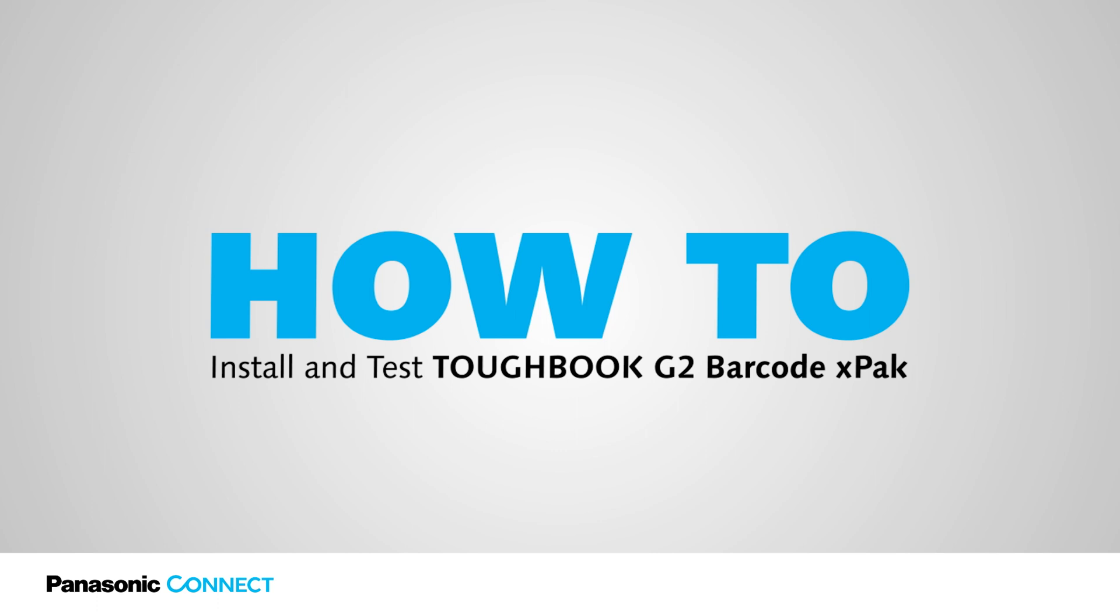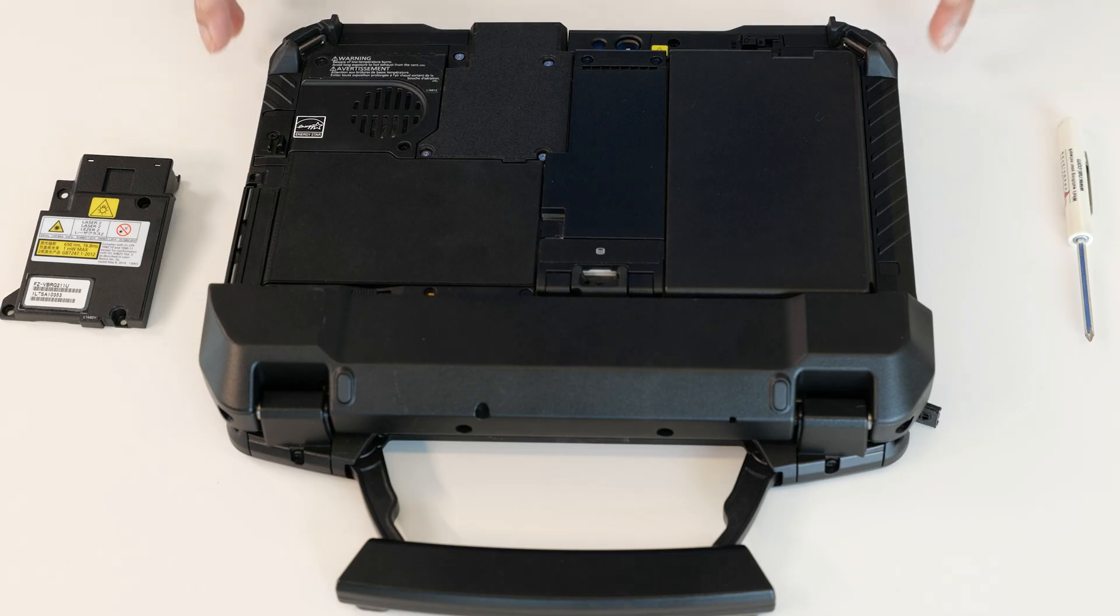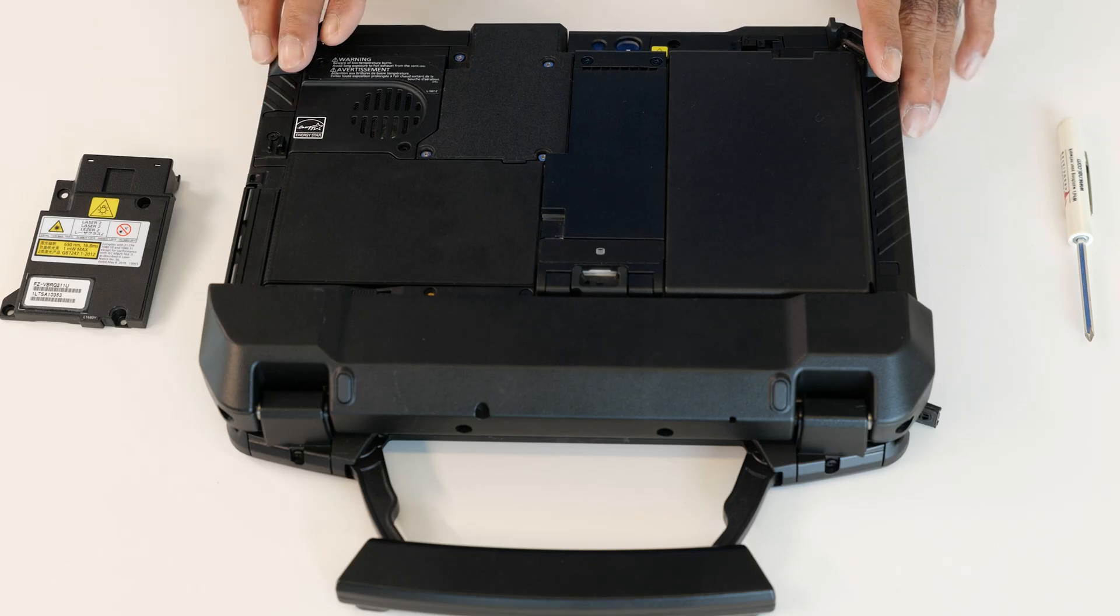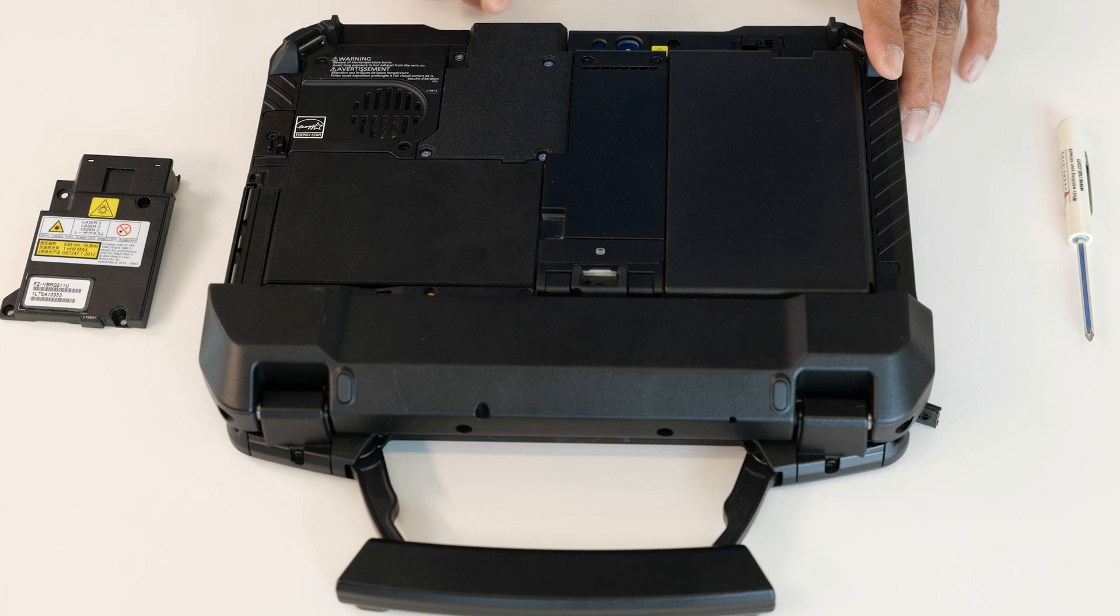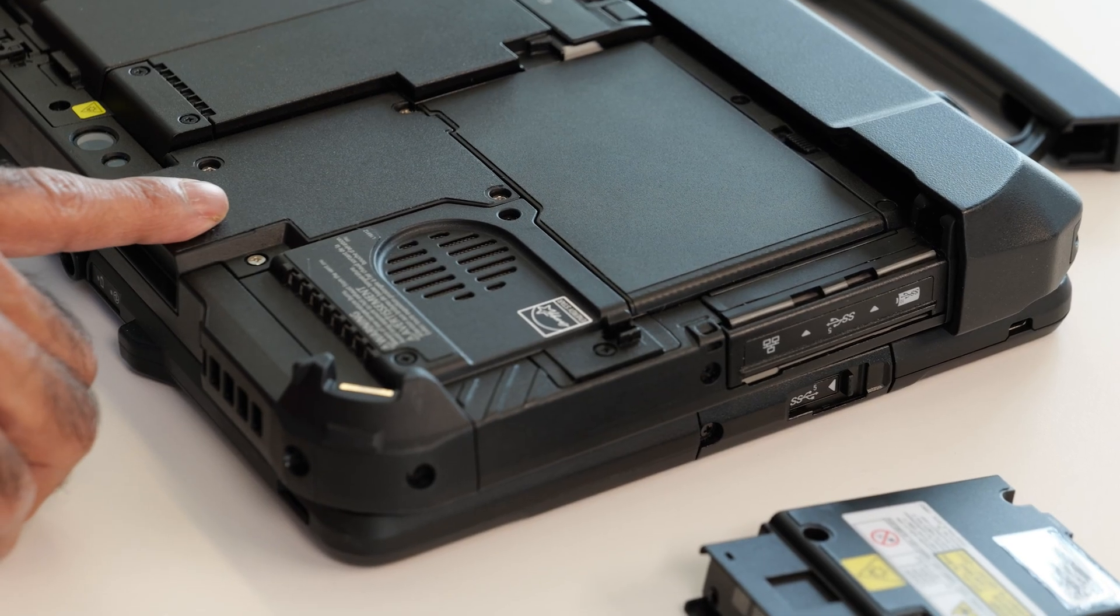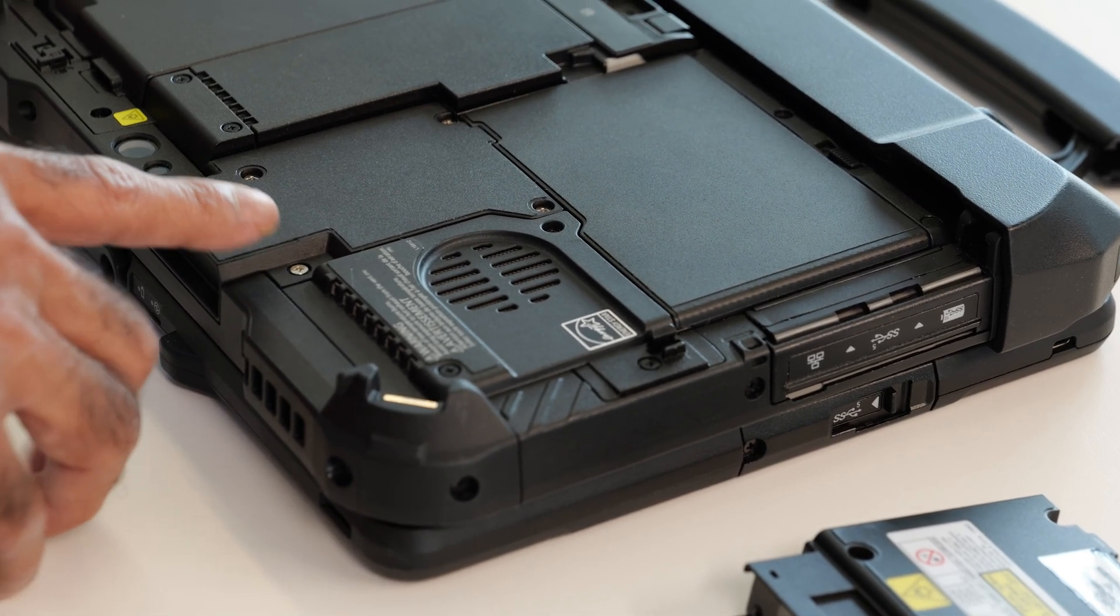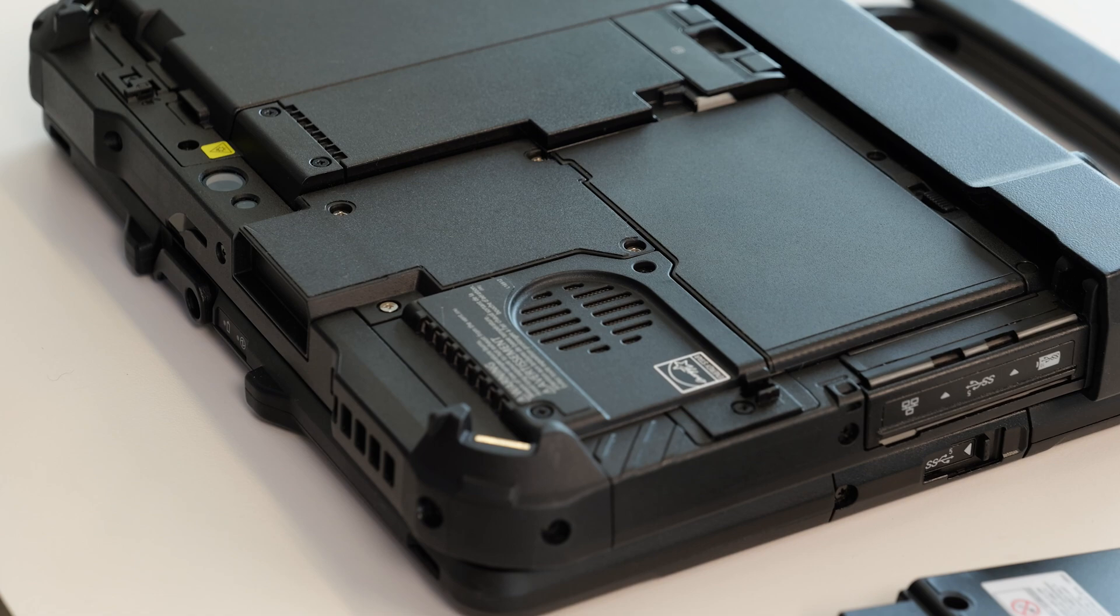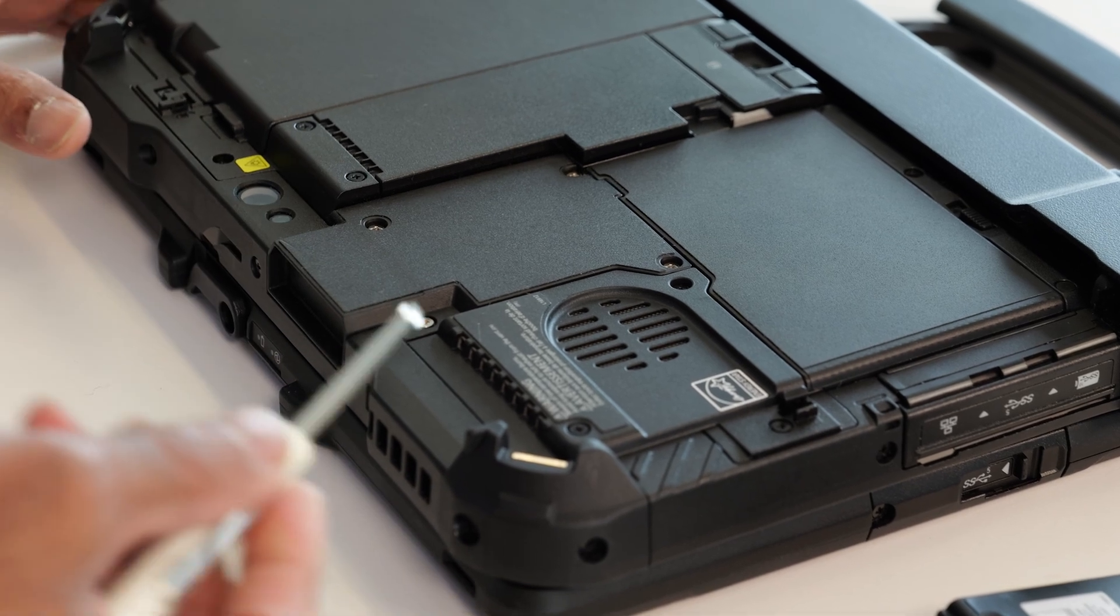I'm going to talk about how to set the barcode reader with Toughbook G2. The Toughbook G2 comes without the barcode reader, so it comes with a dummy plate. I'm going to remove this dummy plate by removing all four screws.